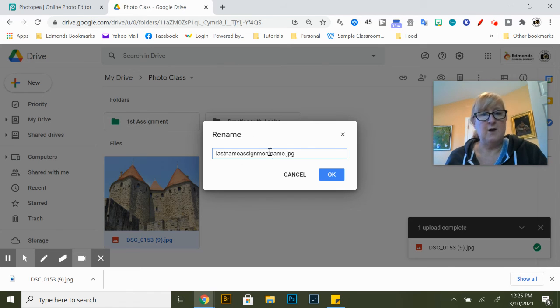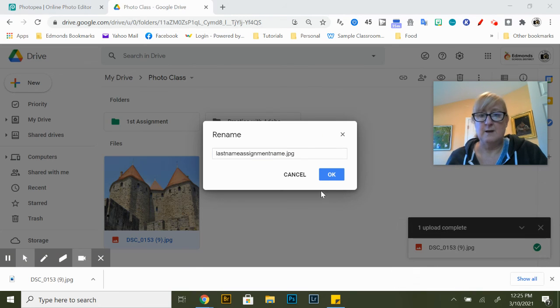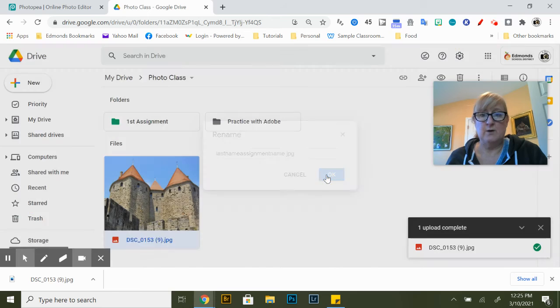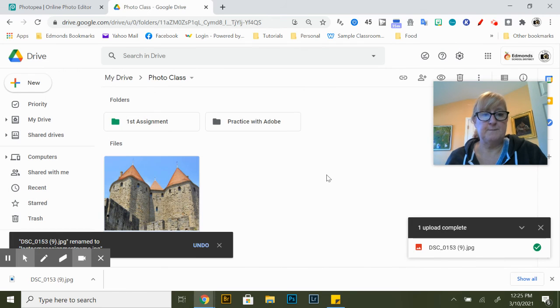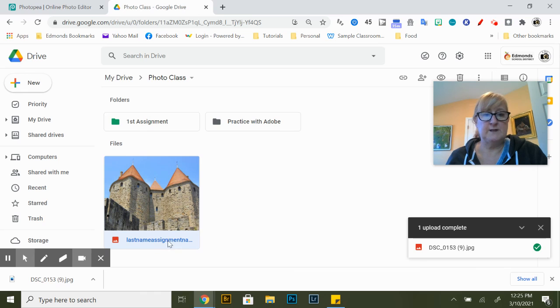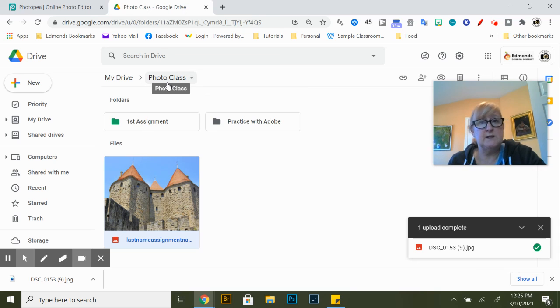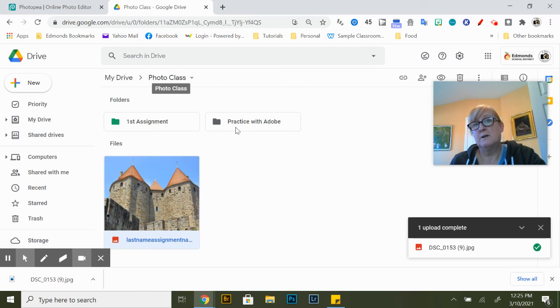And I always just double check make sure it's a JPEG and say okay. All right so you can see it's renamed, it's in my Google Drive in my photo class and so I should be able to easily turn it into the canvas assignment.